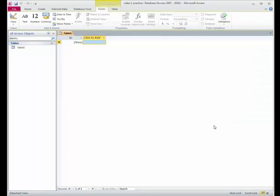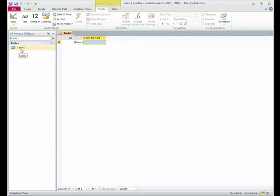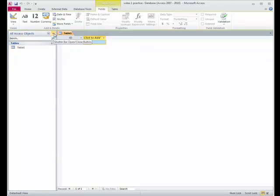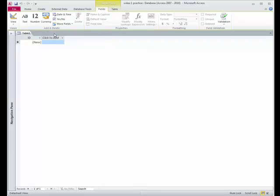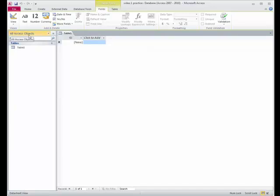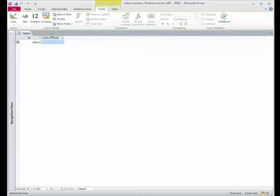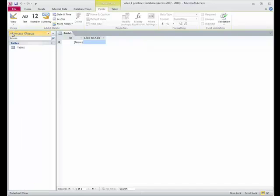Now, when I have a blank database, you can see that Access, the first thing it does is give me a table. Now the table doesn't have a name, and I can see it over here under the objects. And this is a shutter bar, and when I put my cursor over there, it says shutter bar open close button. So I can close it, open it. For this, I'll leave this open for a minute. Alright, so here we are in Table 1. And we don't have anything yet, we have just one field.